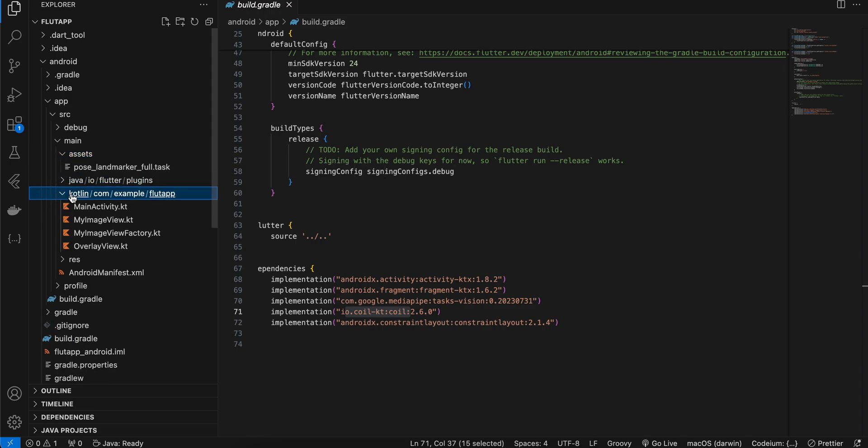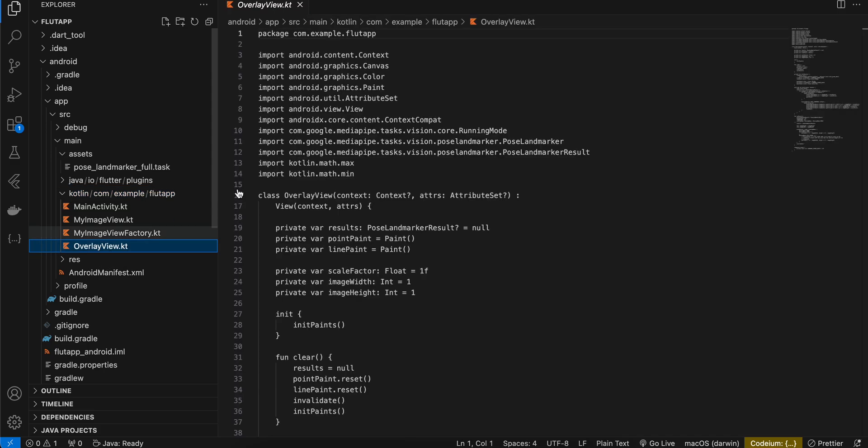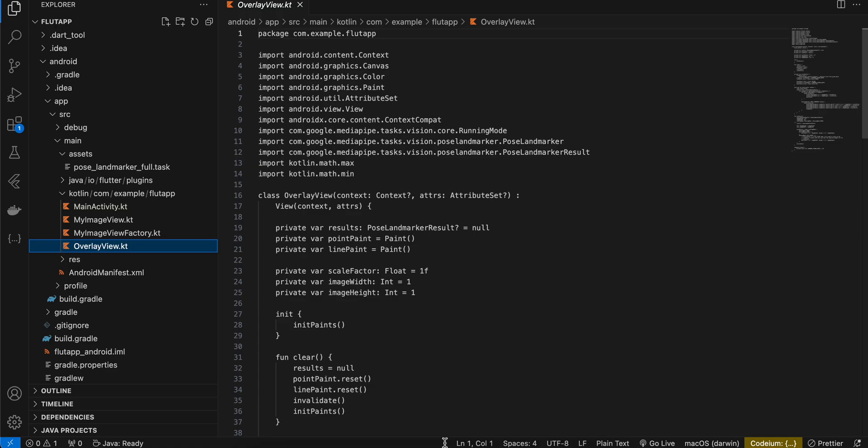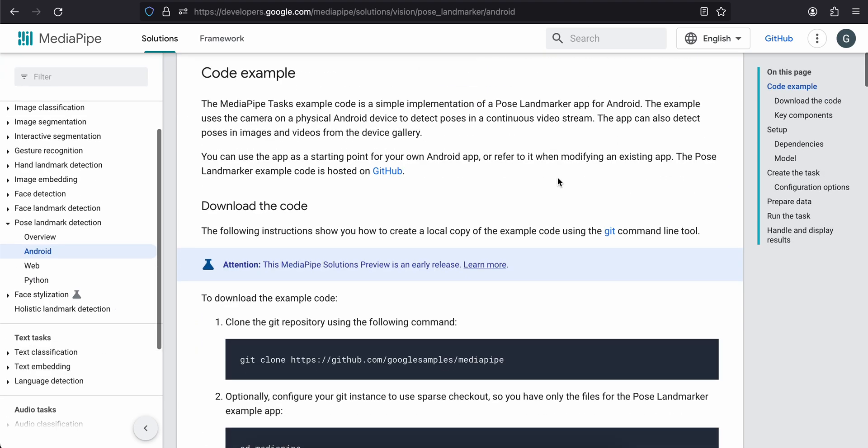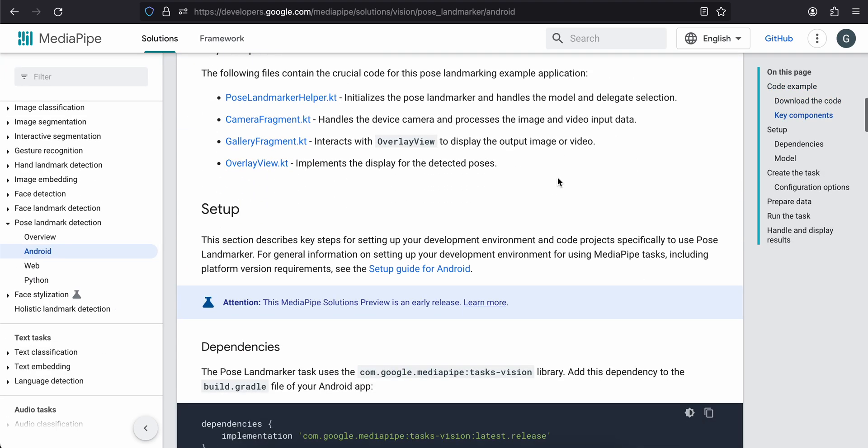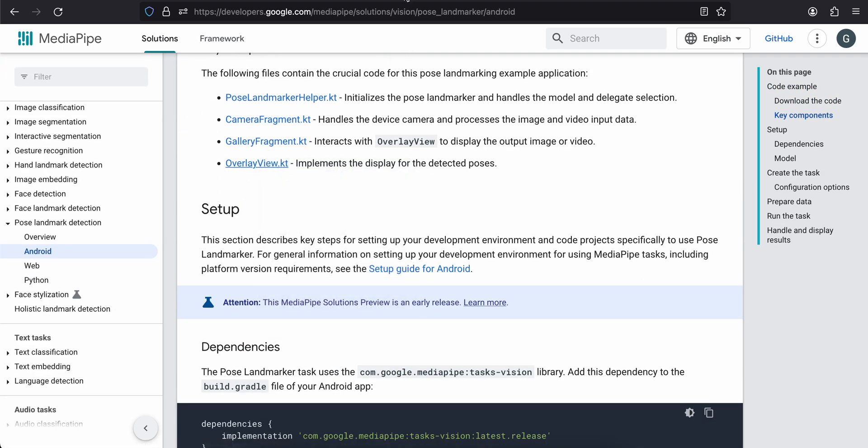Next, first you have to create this OverlayView.kt. So this is basically for drawing those pose detection landmarks on your image. And to be honest with you, I have completely copy pasted it from the documentation. So you can go to this Android documentation over here and you can go to the OverlayView.kt file.